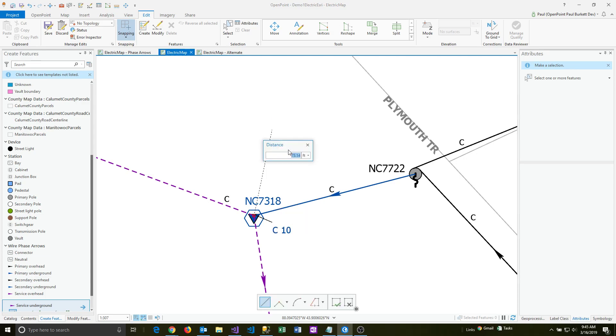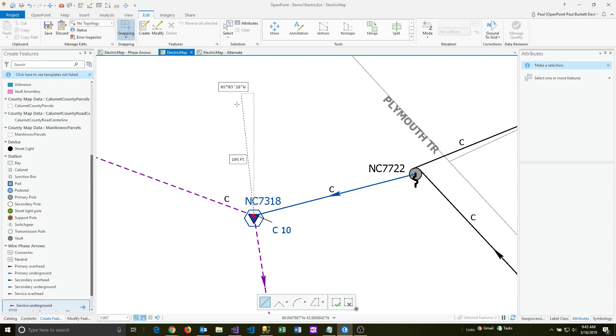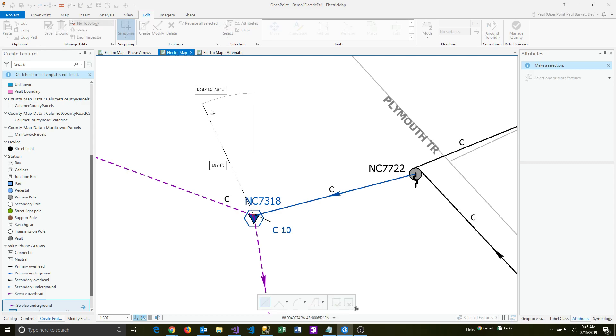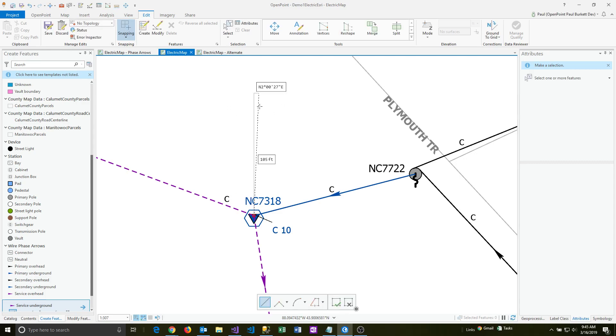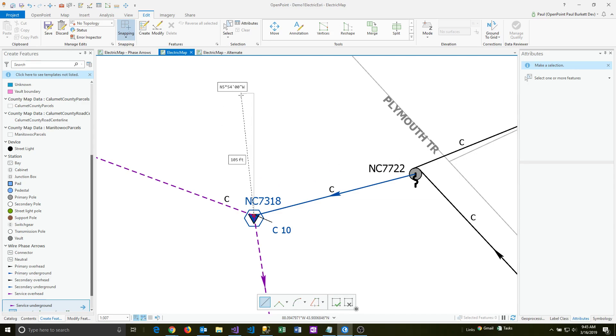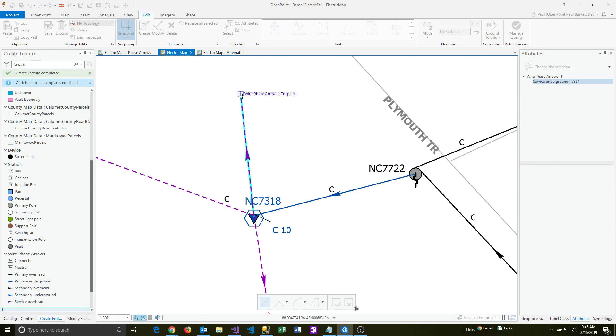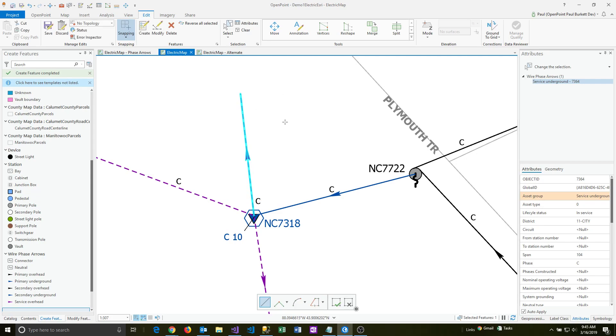I know this is 105 feet, so I'm going to type that in and press enter. Now as I'm moving the mouse around, you can see that the footage is set at exactly 105 feet. To place it, I just have to get it in the exact location I want and double-click. That'll complete putting the wire on the map.